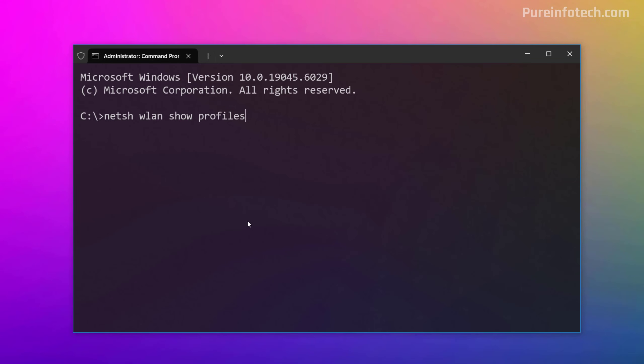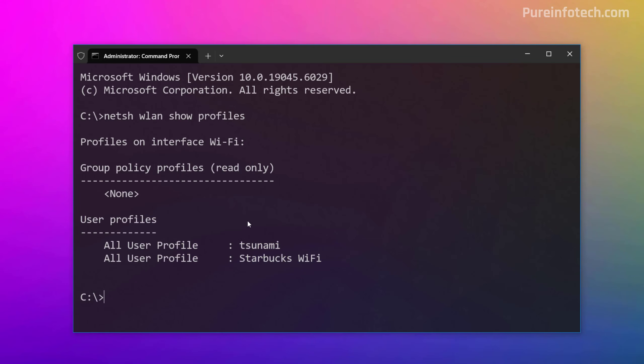Then we're going to run this command to see all the profiles saved on your computer. As you can see, I have two profiles saved on this computer.